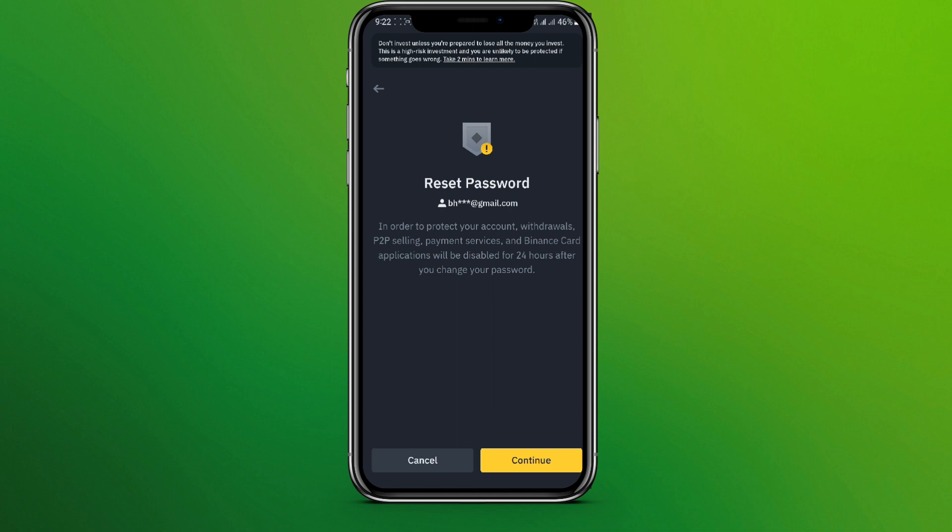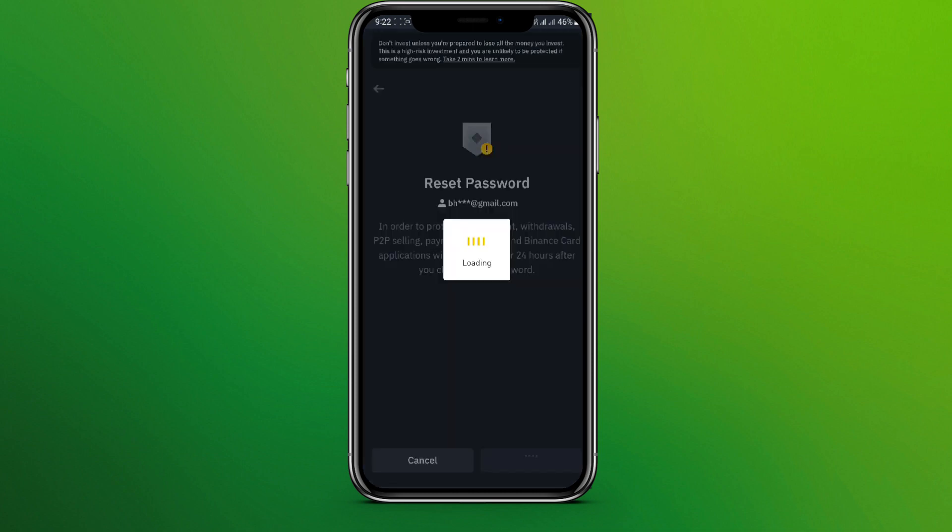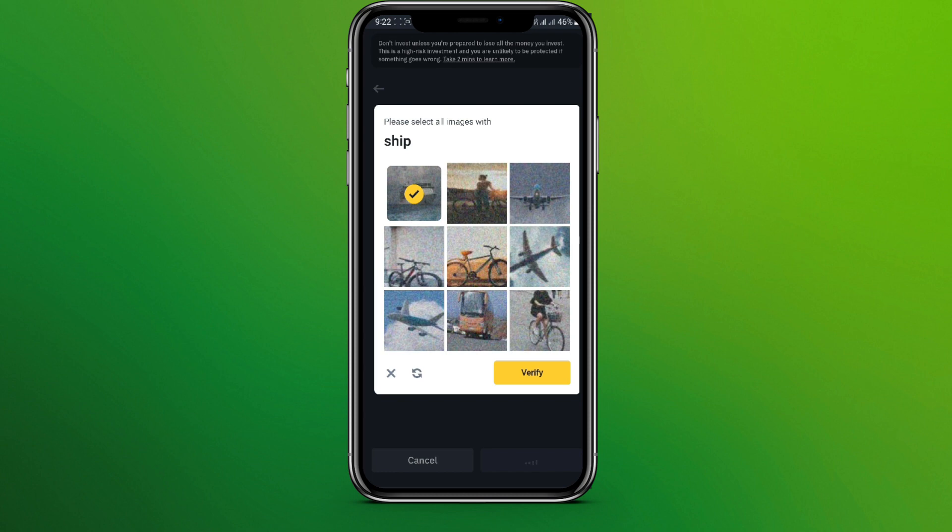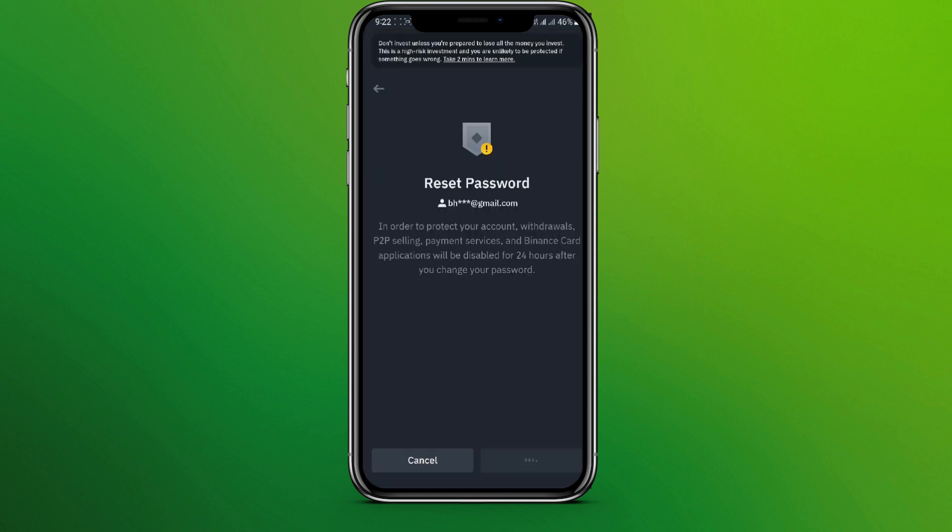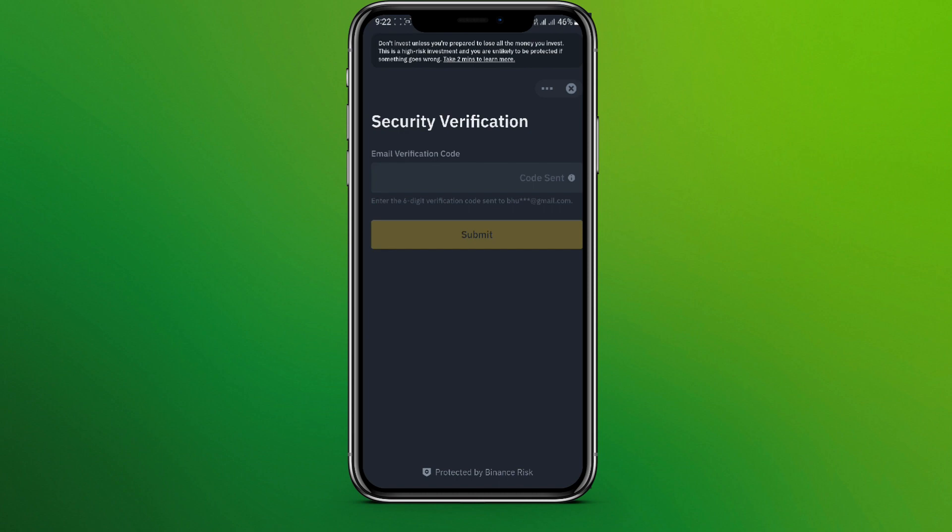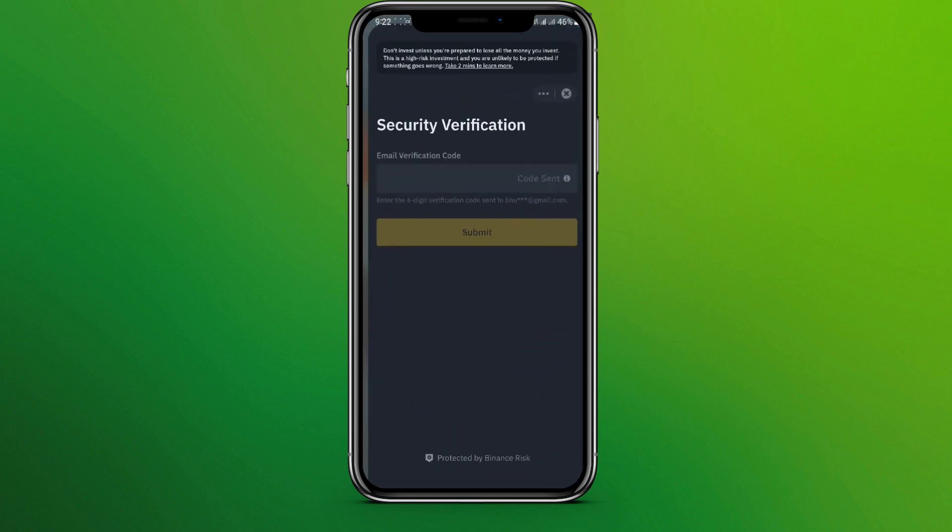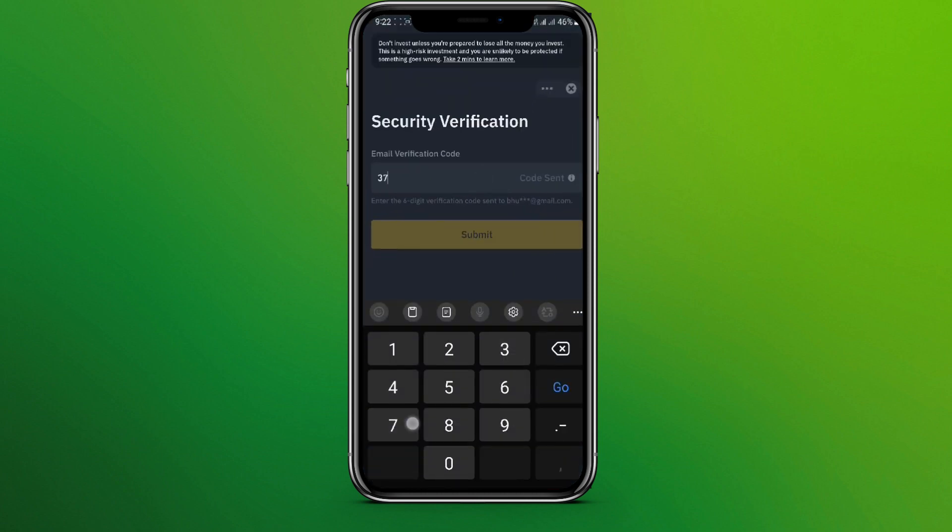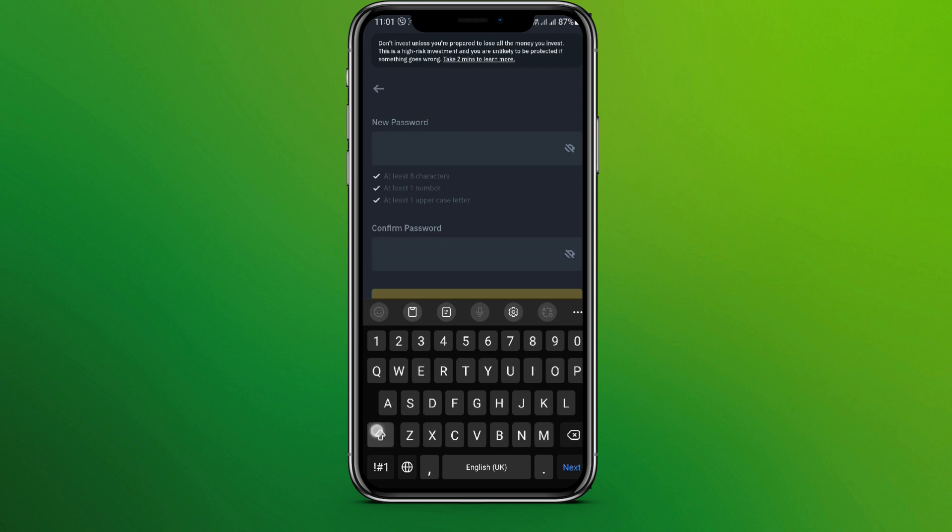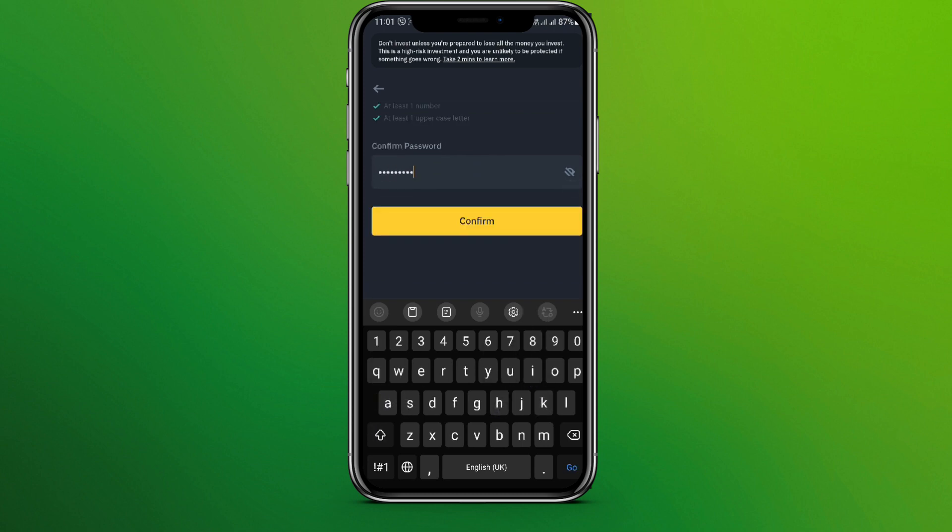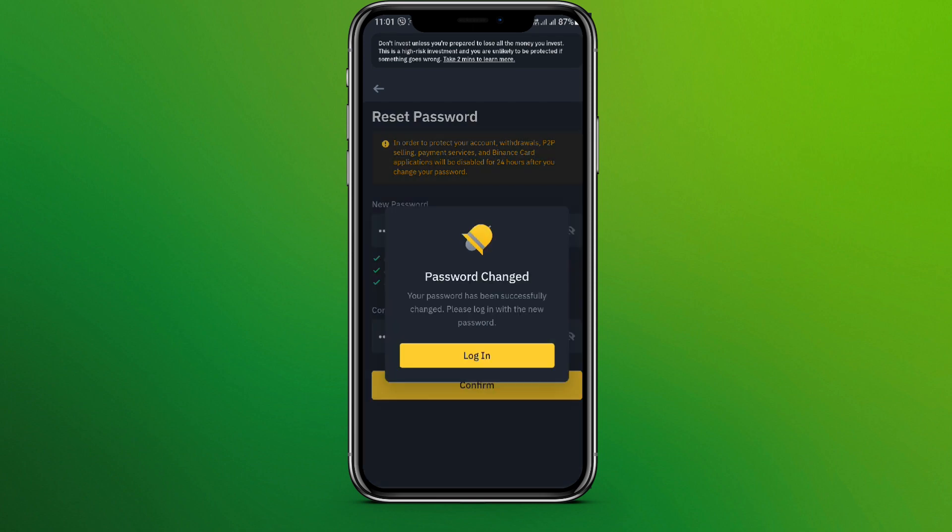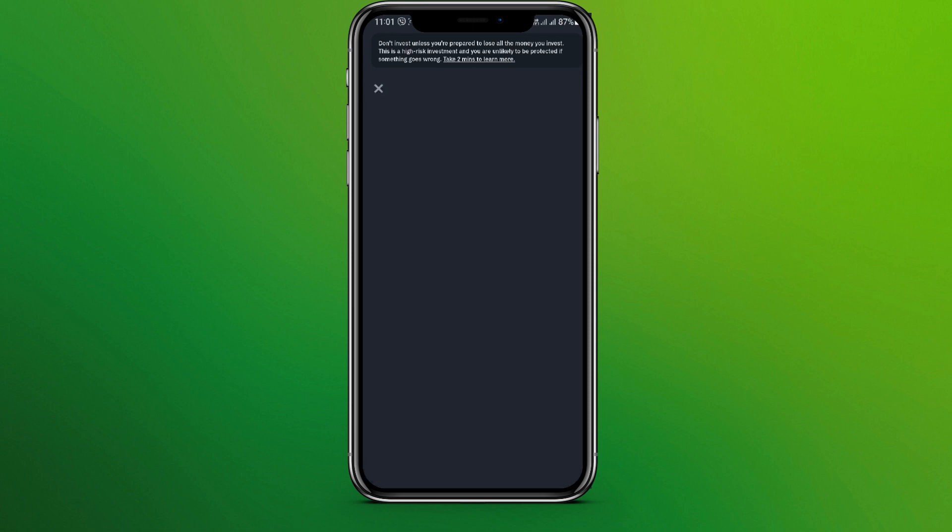to reset the password. So let's click on continue. Now here we need to verify. Now we need to enter the verification code. Now enter the new password and click on confirm. Now click on login.